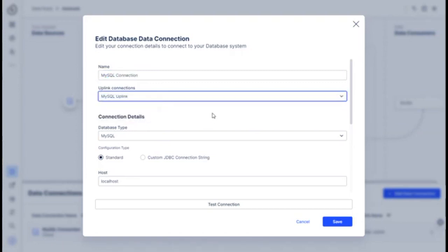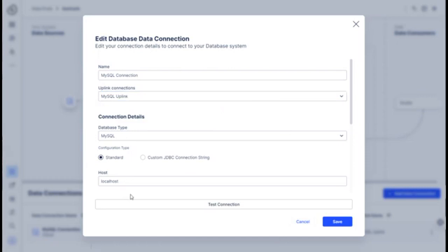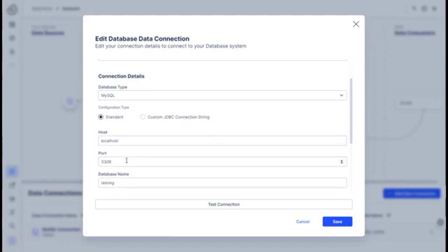So the uplink is what has the IP address of my home network, and so this connects to the uplink. Uplink has the information about the MySQL server and the database type, MySQL standard connection.